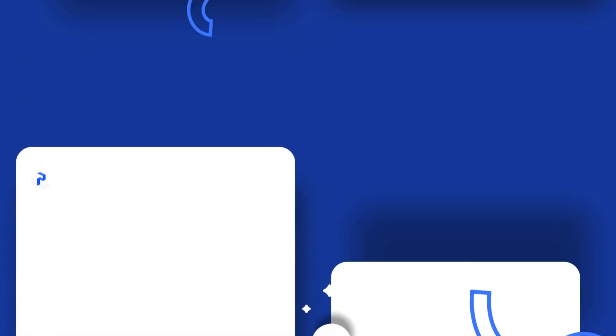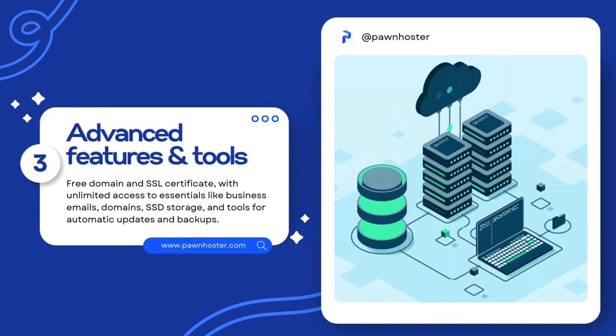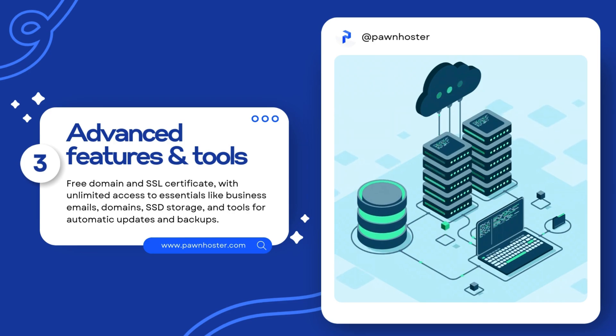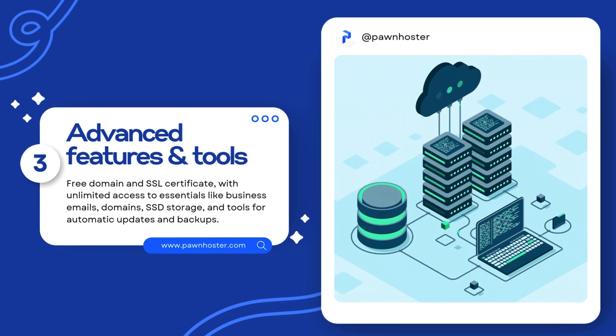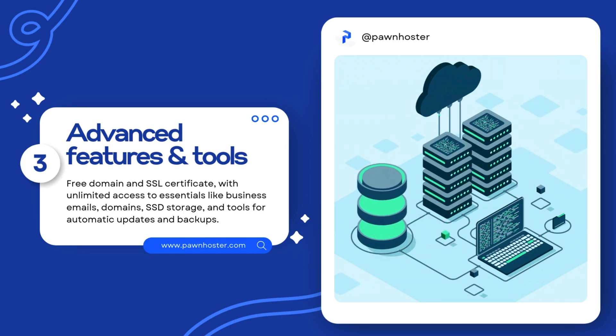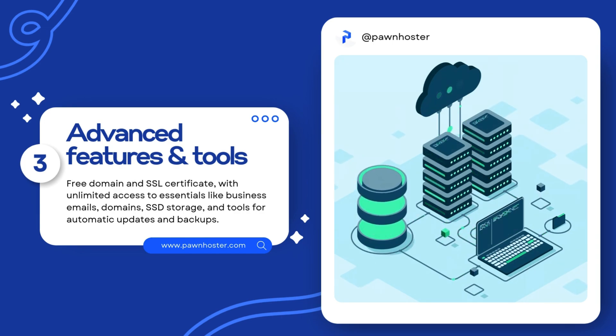Strong security to keep your site safe. Advanced features and tools at no extra cost, like a free domain and SSL certificate, with unlimited access to essentials like business emails, domains, SSD storage, and tools for automatic updates and backups.